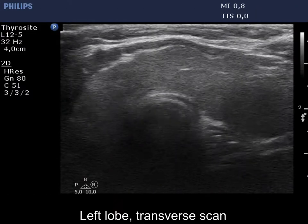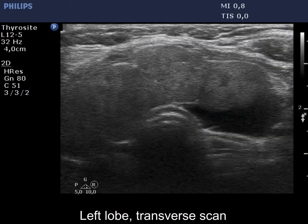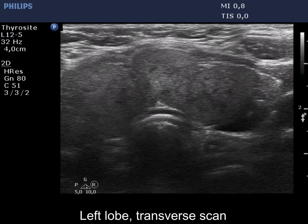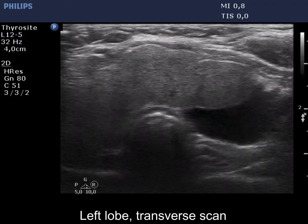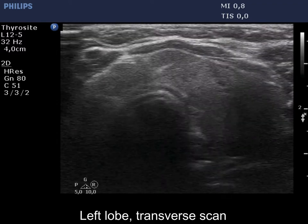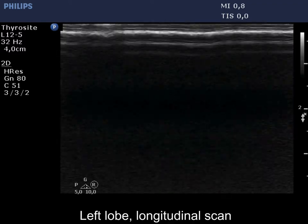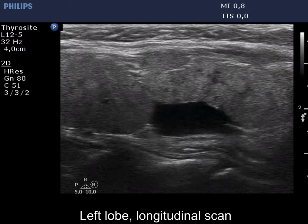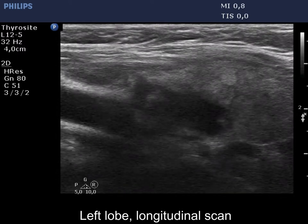The thyroid is minimally hypoechoic and is composed of multiple discrete lesions. This is the so-called pseudonodular pattern of Hashimoto's thyroiditis.